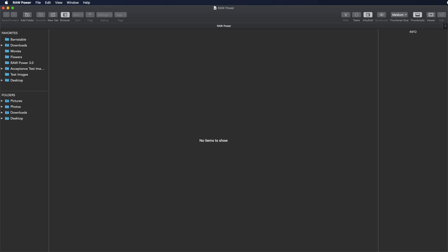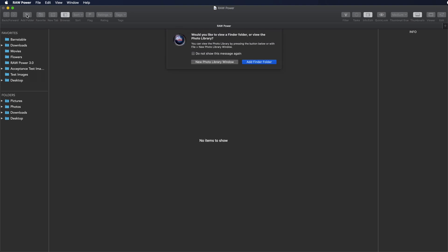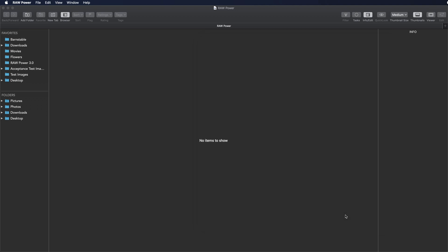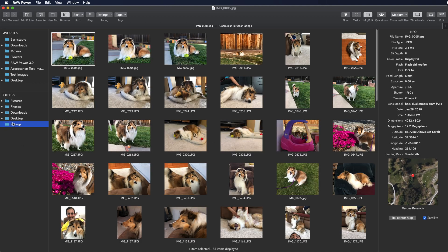I am using the file browser for this, but this works exactly the same if you are using the photo library. First, I will add a folder with the images by clicking the Add Folder button. I can choose between a Finder folder or a new photo library window. In this case, I want a Finder folder. It is this Rating folder here. Okay, now here are all the images.